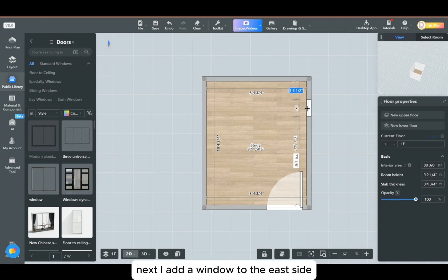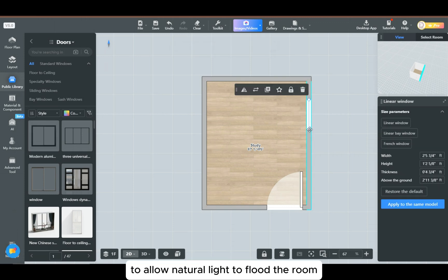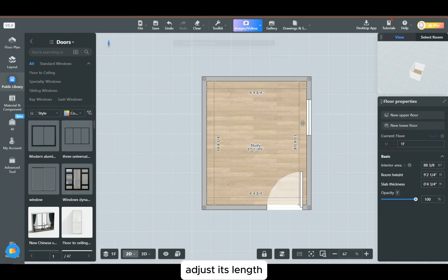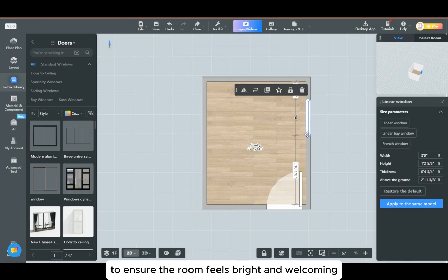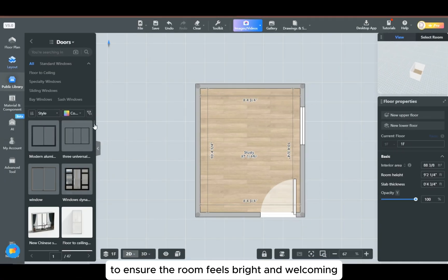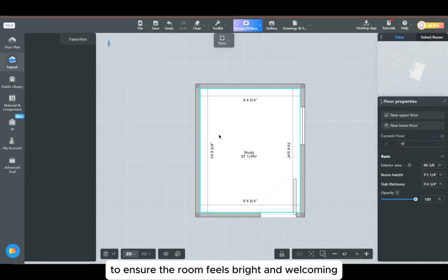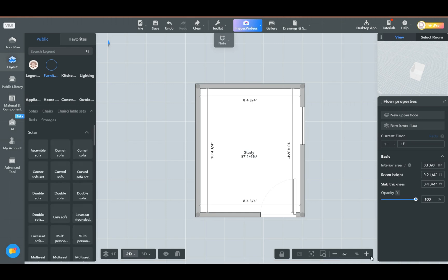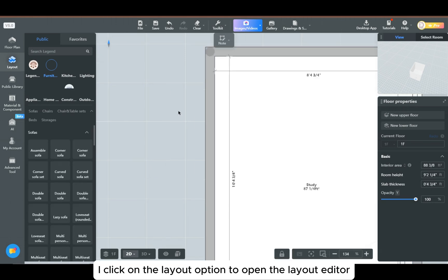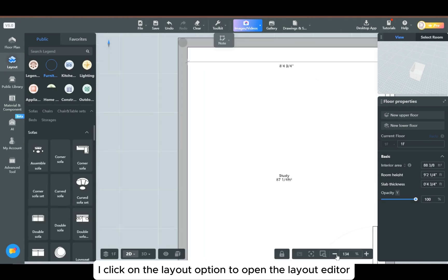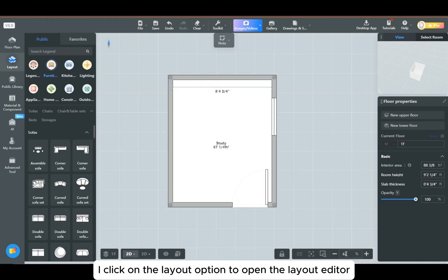Next, I add a window to the east side to allow natural light to flood the room. Adjust its length to ensure the room feels bright and welcoming. Then I click on the layout option to open the layout editor.